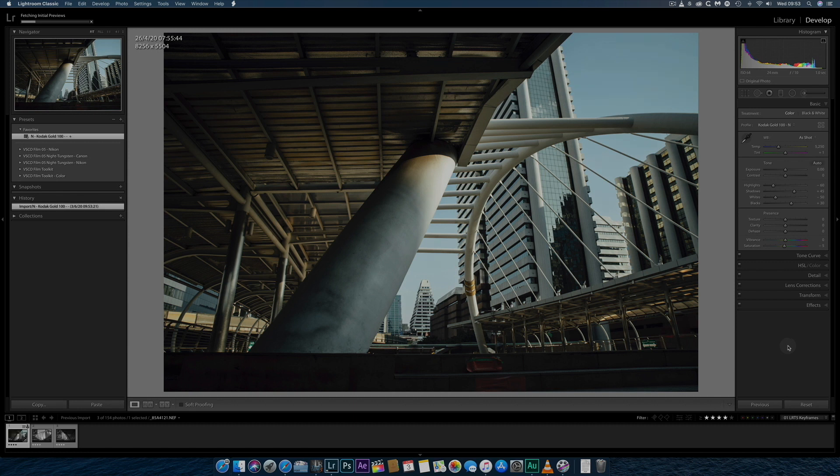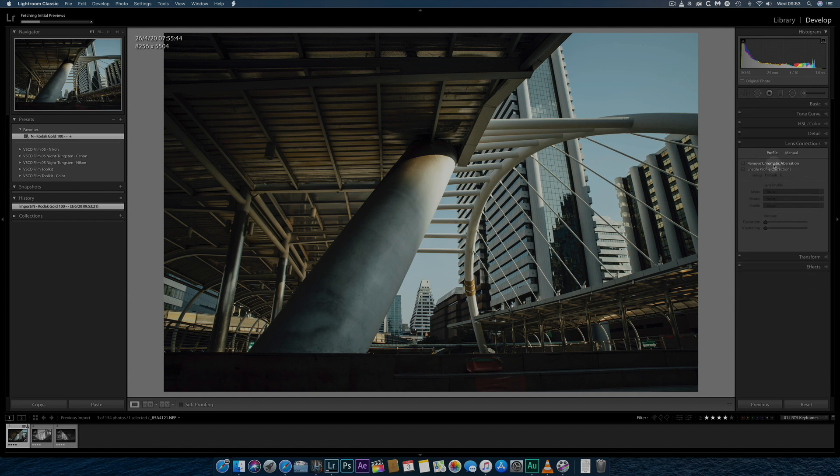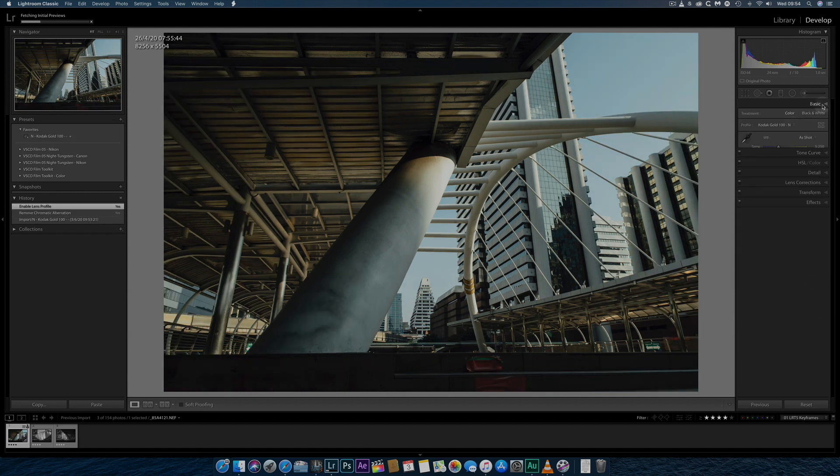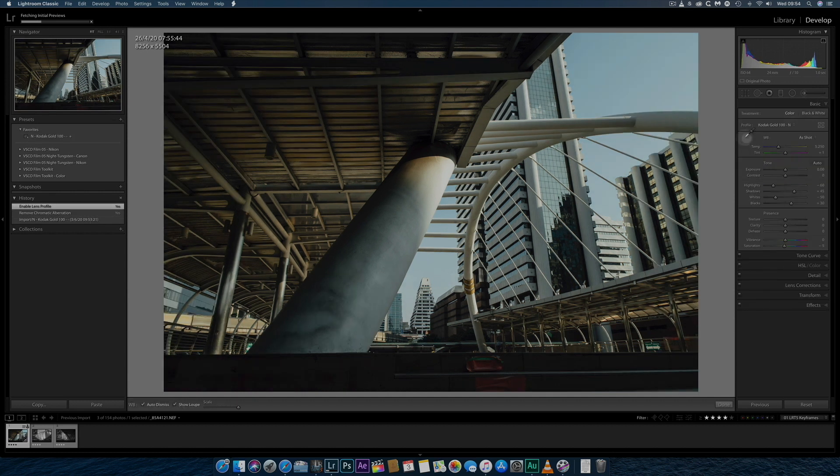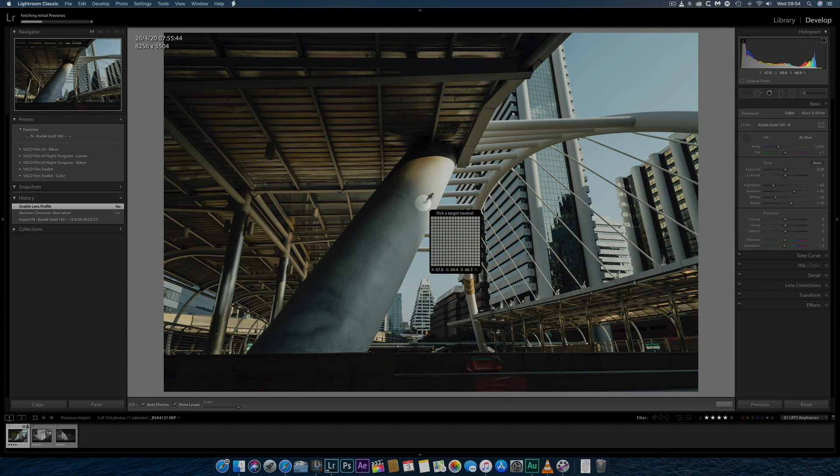I then press D to move into the Develop module to apply some basic adjustments, beginning with lens corrections, basic adjustments and finally detail.